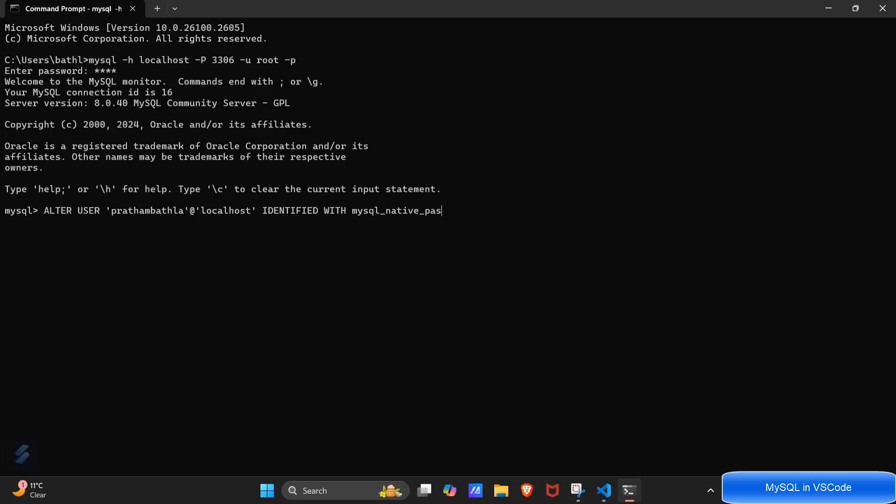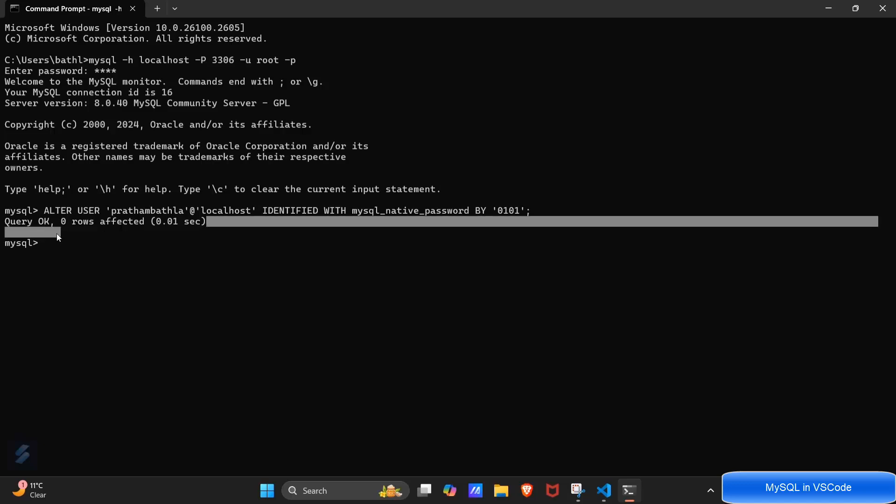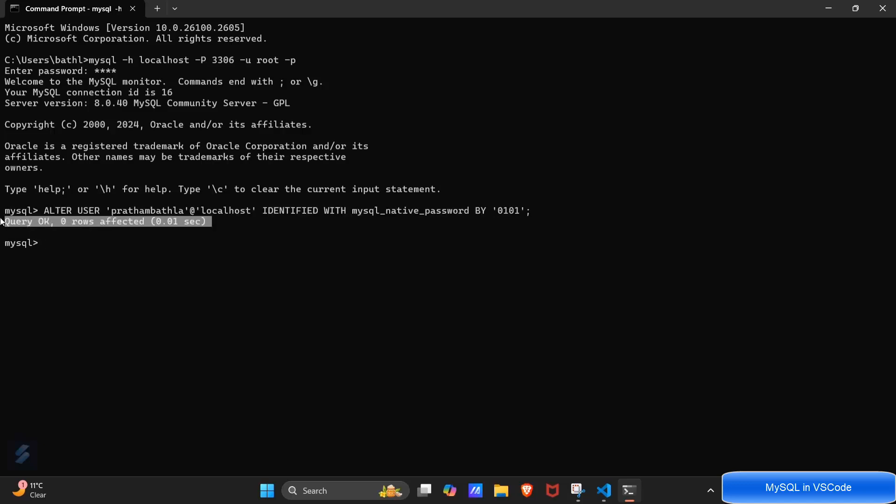Let's go password. In quotations type a password and end with semicolon. Hit enter. Okay so our command is successful. Here you have to type one more command, that is flush privileges and then end with semicolon.